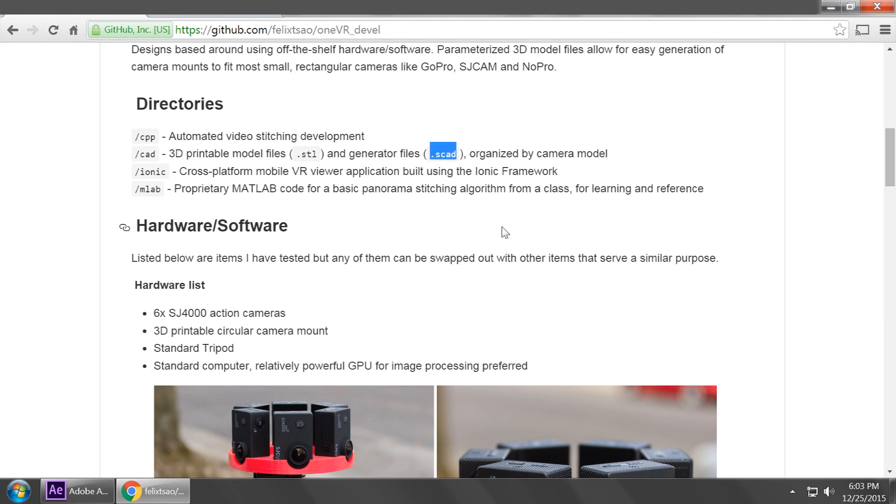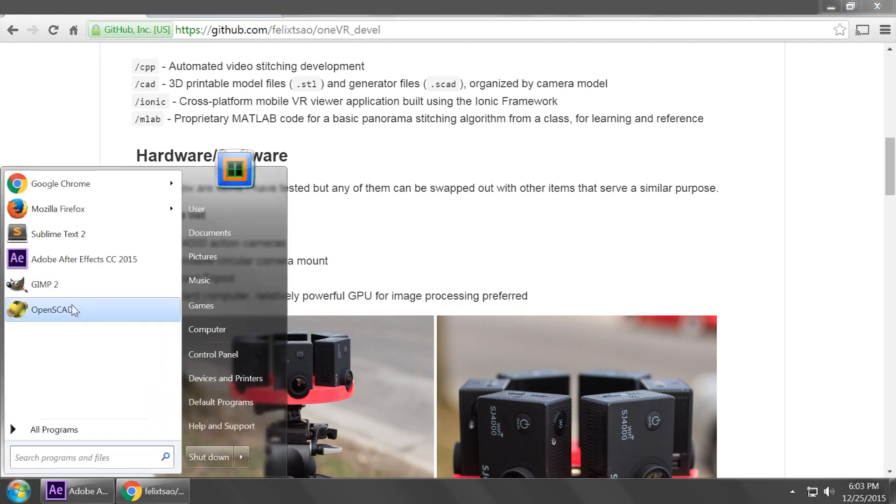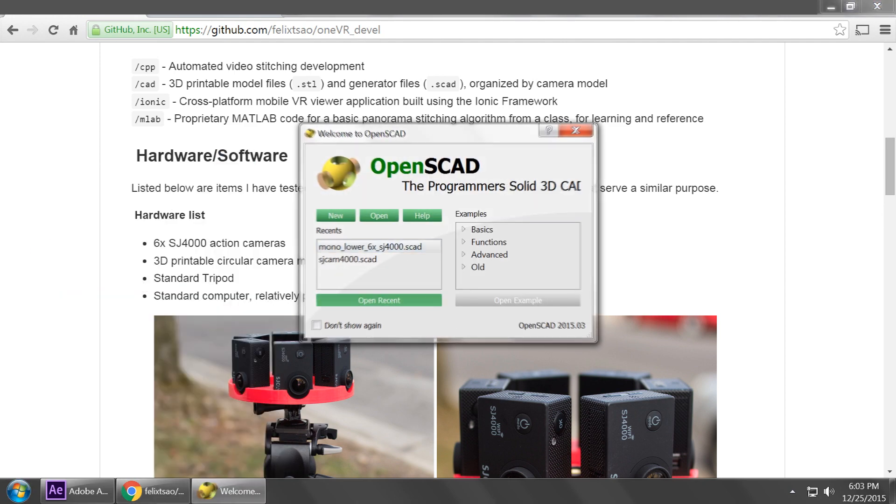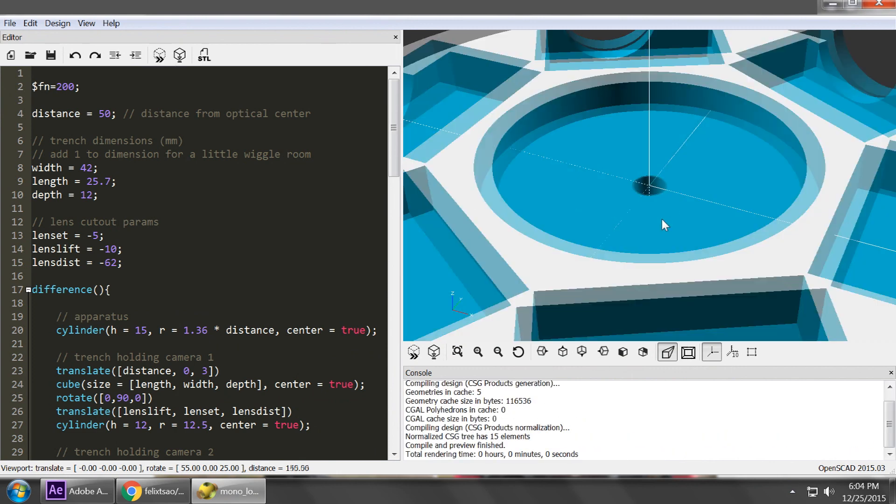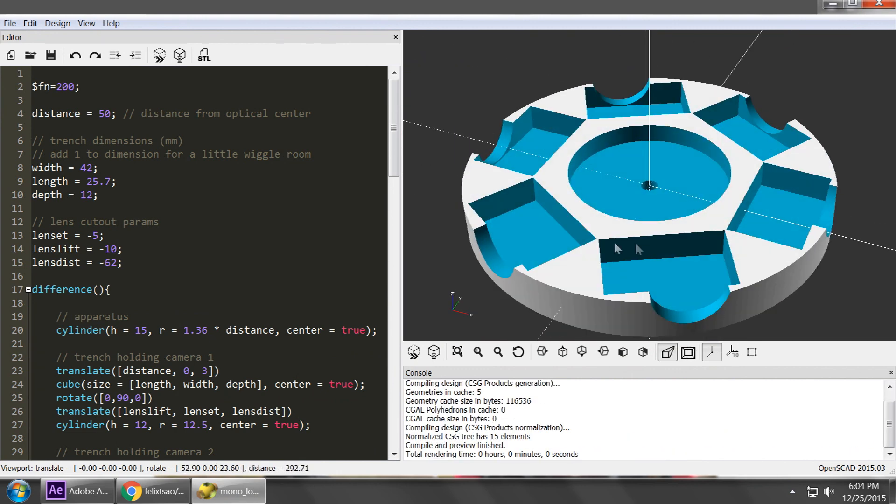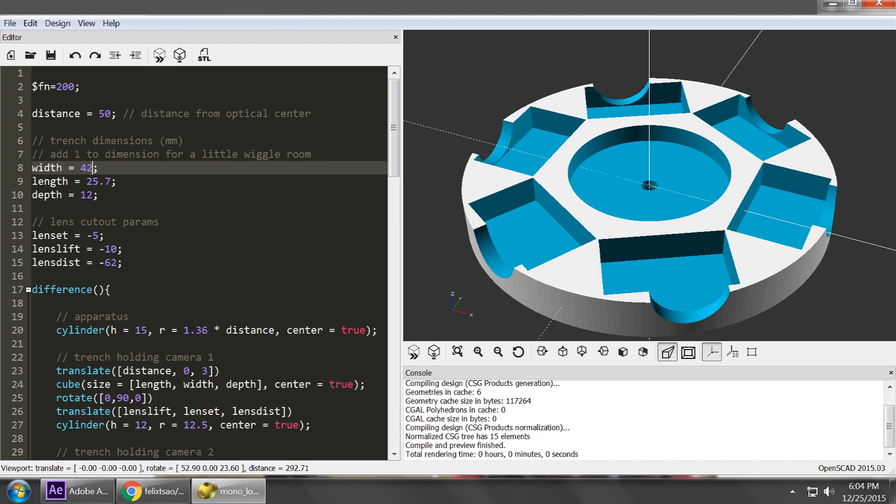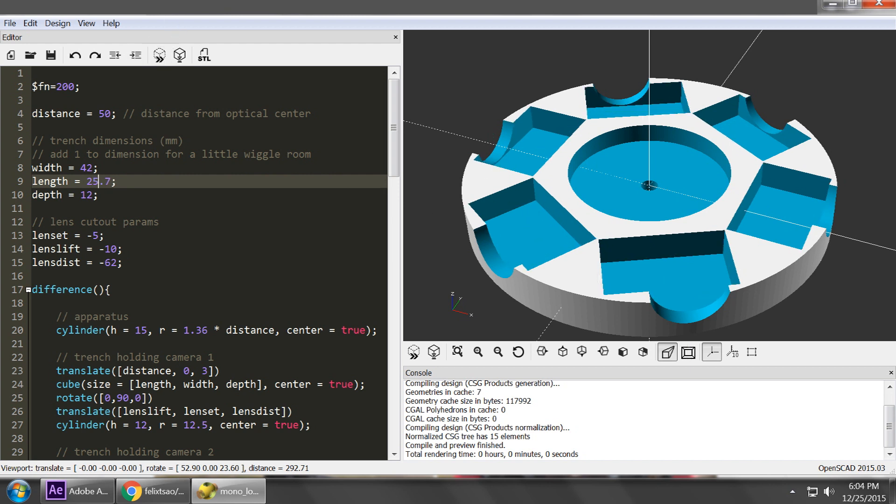So I've also included .scad files, which are generator files for different 3D printer mounts. So inside there are different parameters that you can use to... yeah, actually, so here, here's the 3D model for the mount, and inside are different parameters. So you can kind of adjust these to fit whatever cameras that you have, like GoPros or whatnot. So I just kind of shrunk the width of the camera trenches or the holders. I can set it back, and likewise here you can take off five millimeters and shrink it that way.